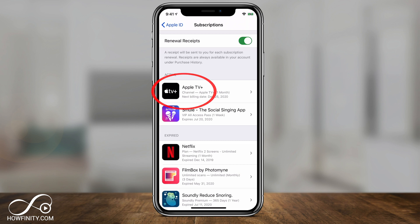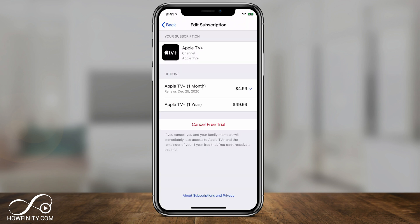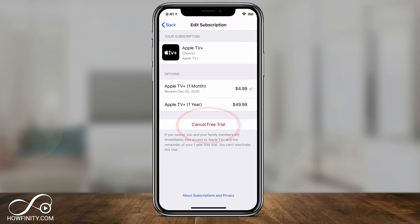If you want to cancel one of them, click it. On the following page, you could usually edit your subscription by picking a different plan, or the cancel option is right underneath. Even if you're using a free trial like I am here, you could go ahead and cancel those free trials before you ever get billed for that service.